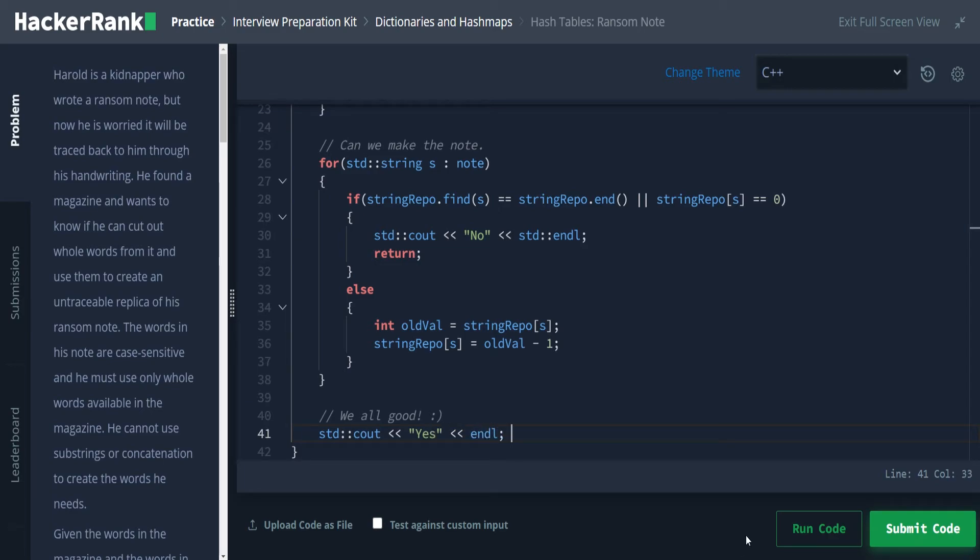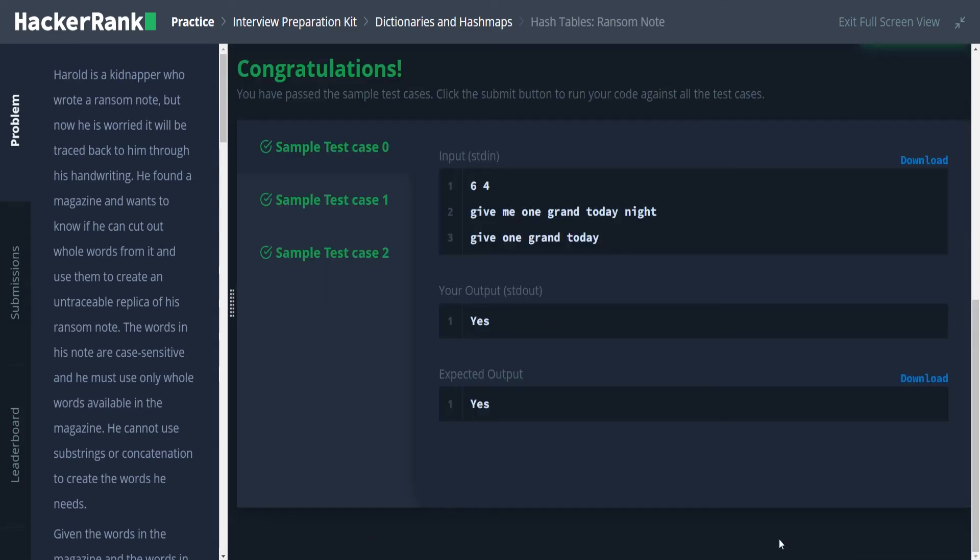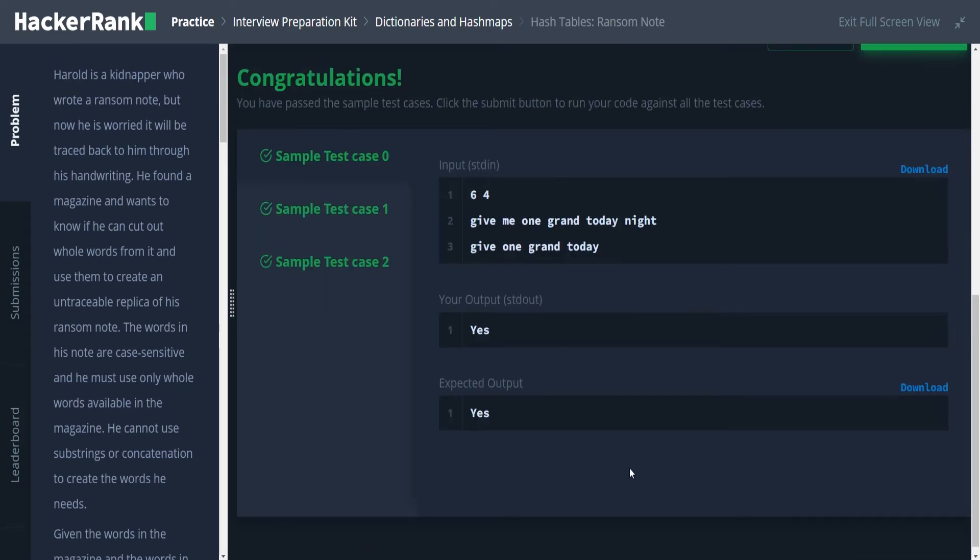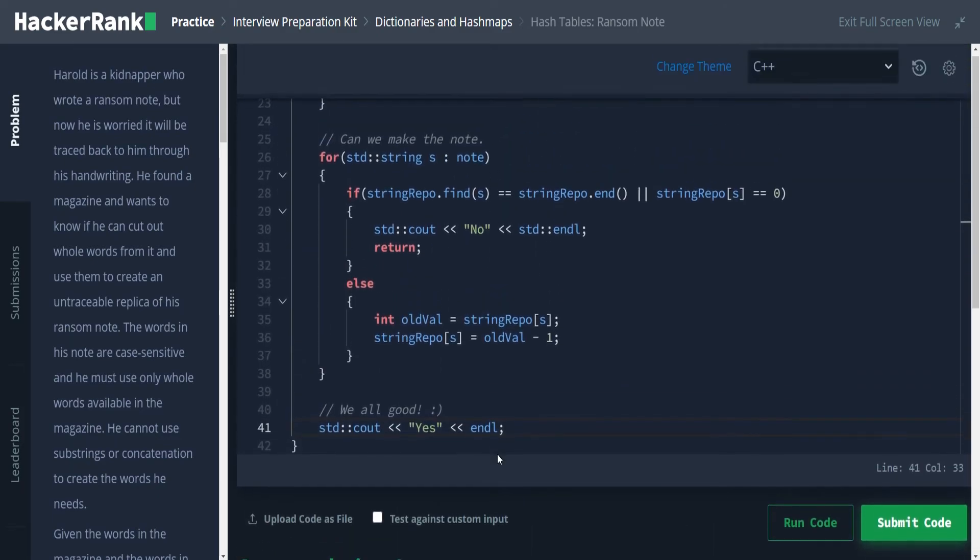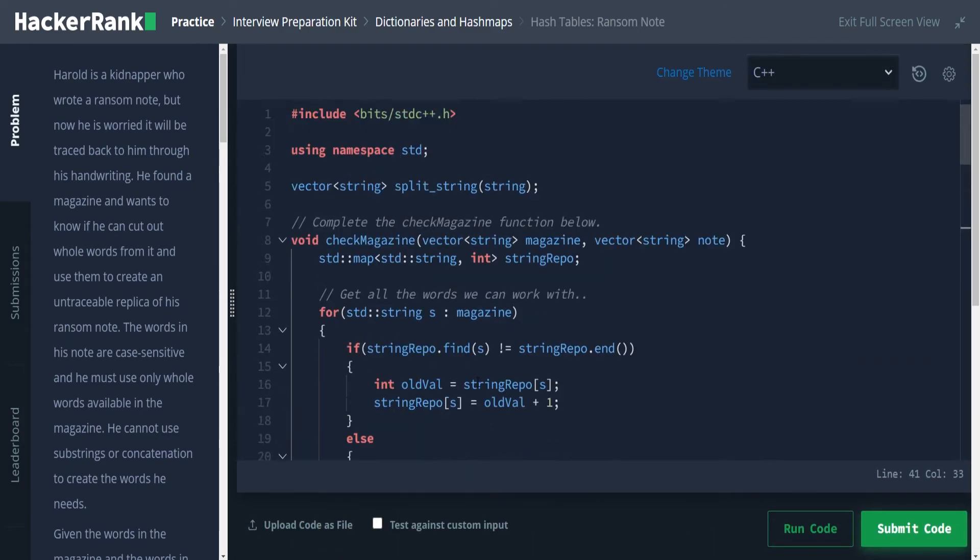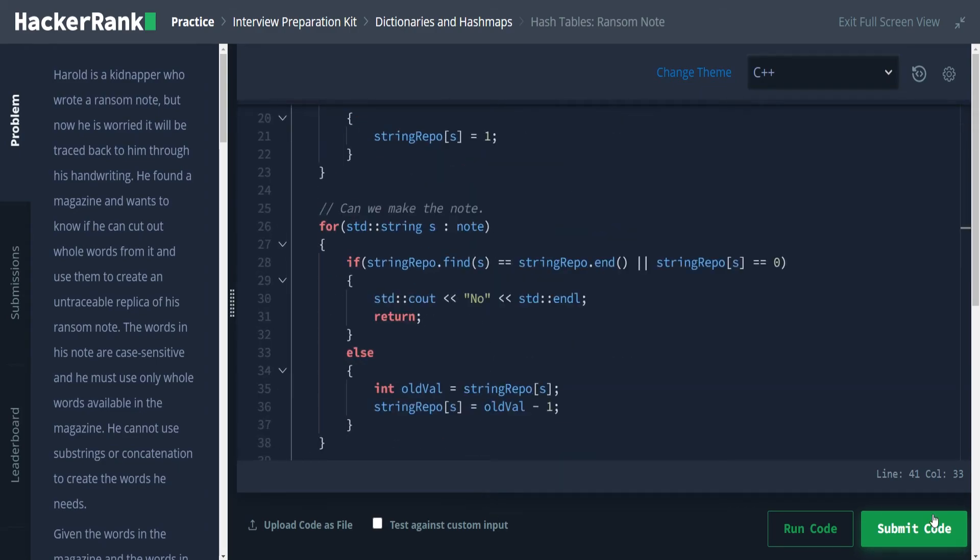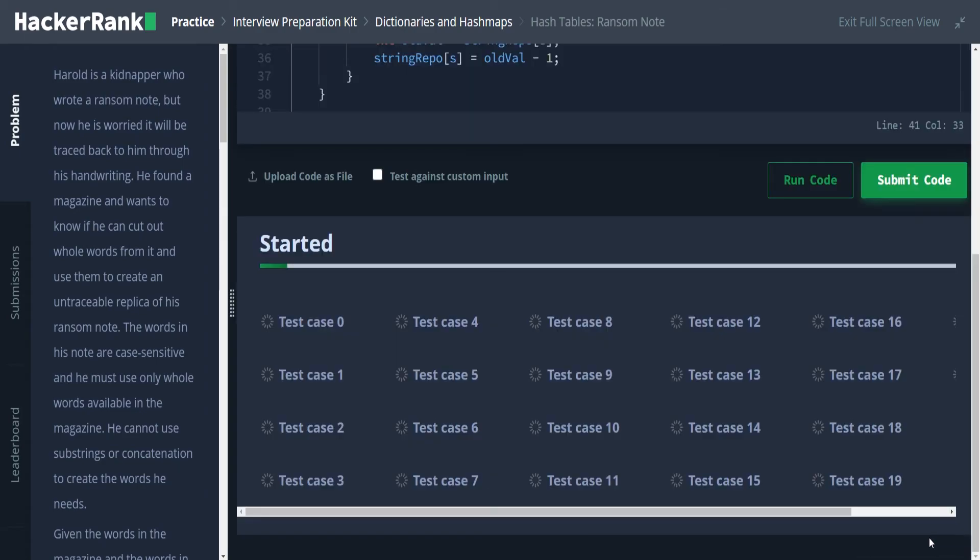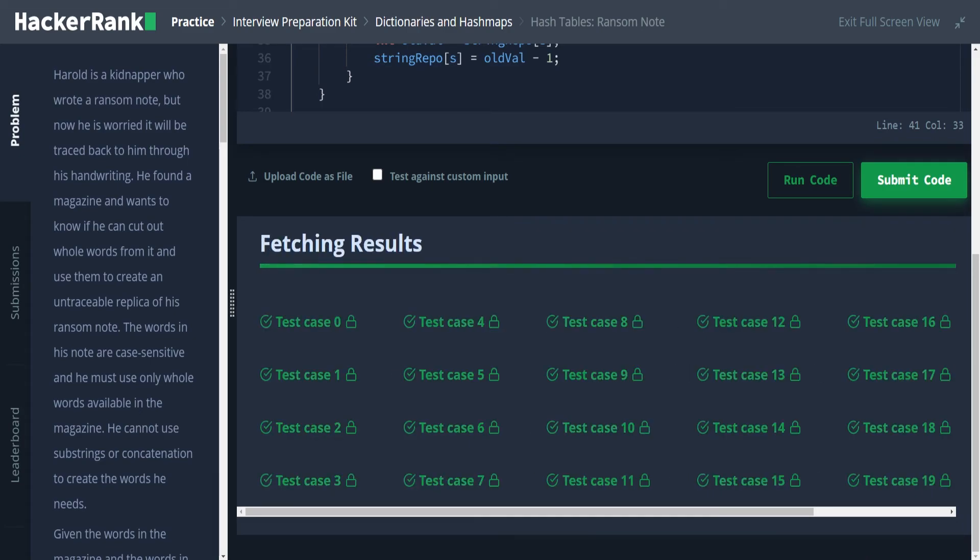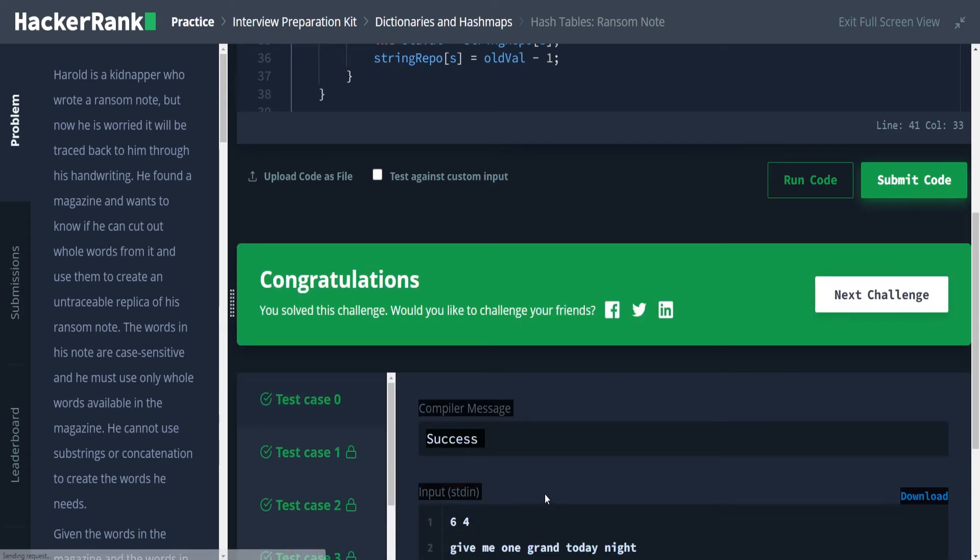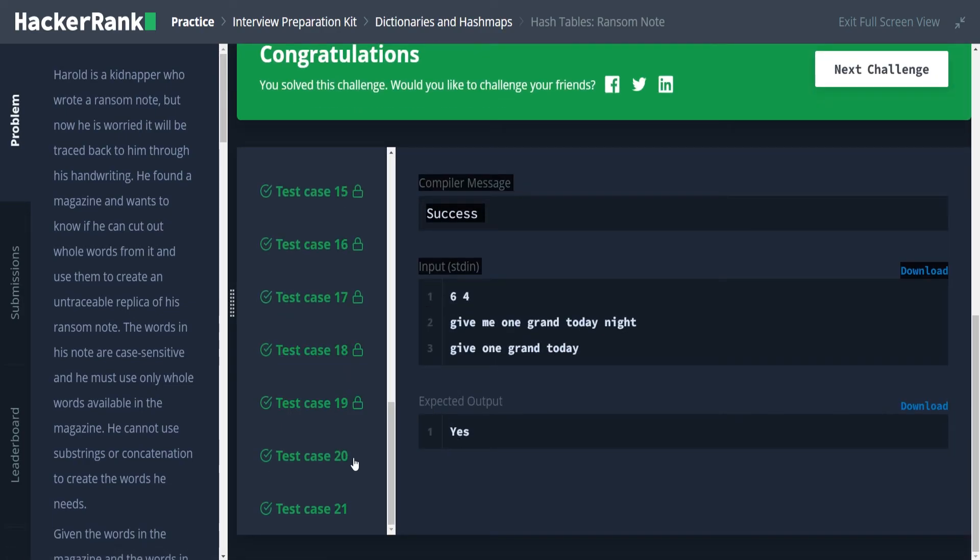And let's run our code check for all the mistakes I just made. And we passed. So now the question is, is there going to be an example that we need the unordered map instead of just a standard map? We'll find out.